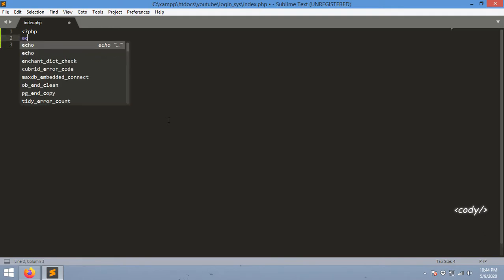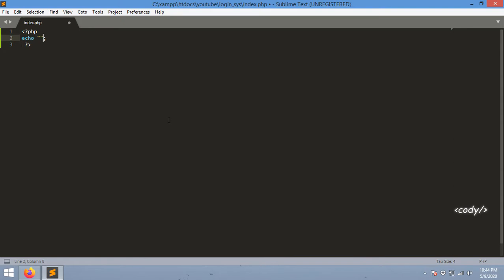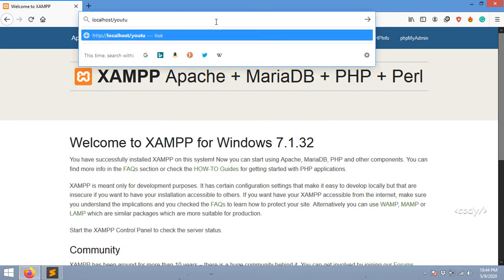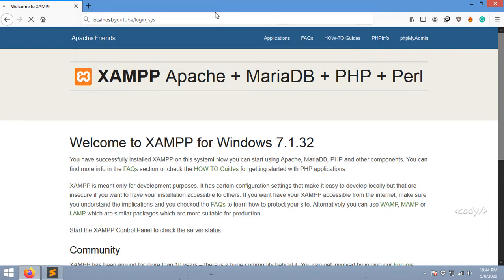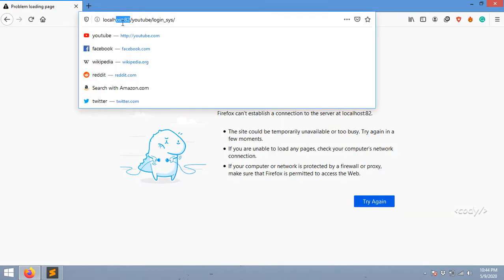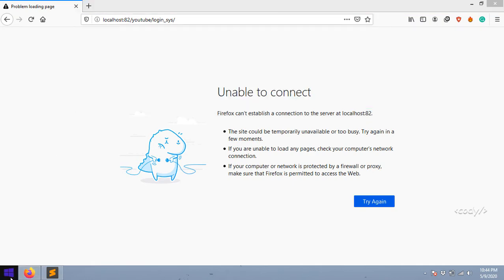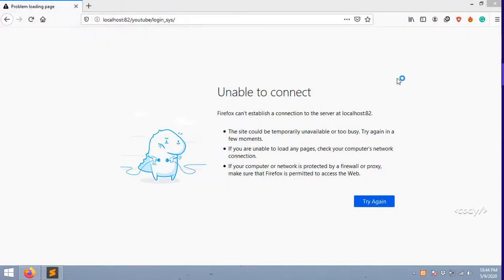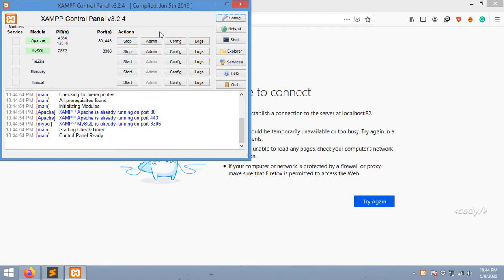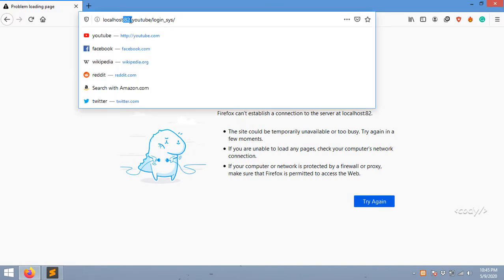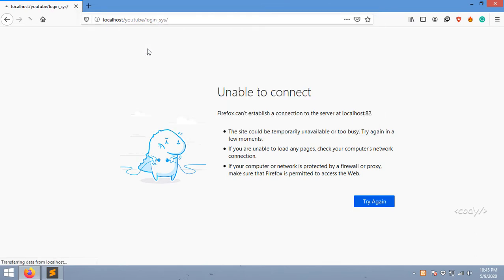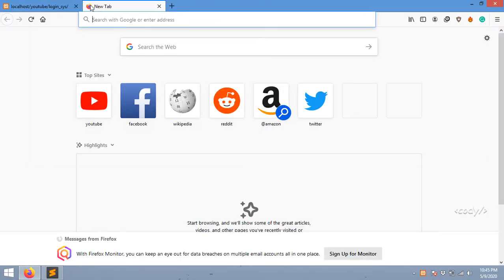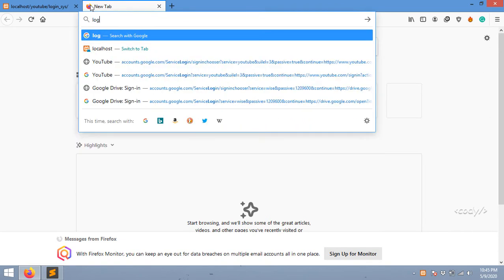I'm going to check if this file is working or not. I'm going to change the URL to YouTube slash login system. We're running on port 82, so I'm going to remove that port number. Okay, it's working.